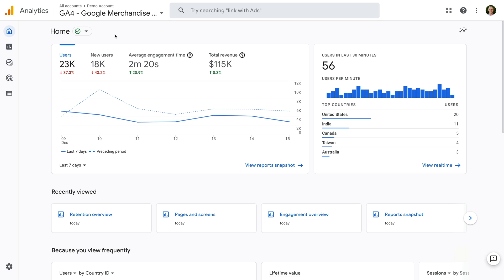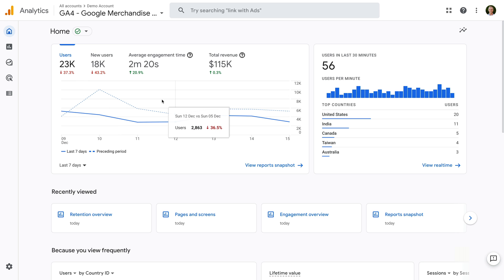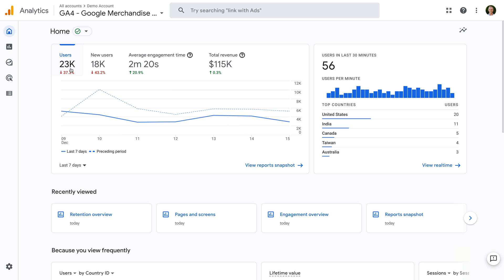At the top of the report, we can see key metrics and their trend. I'm looking at Google's demo property and we can see the total number of users, new users, average engagement time, and total revenue for the last seven days. This can be personalized to you, so you might see different metrics depending on your GA4 property and the way you're using Google Analytics.